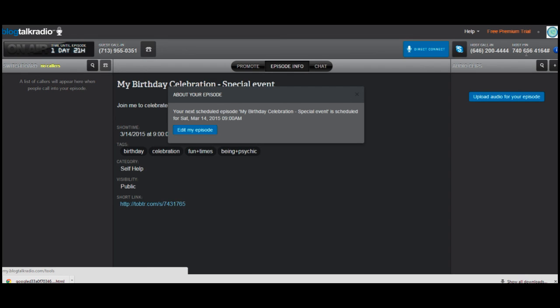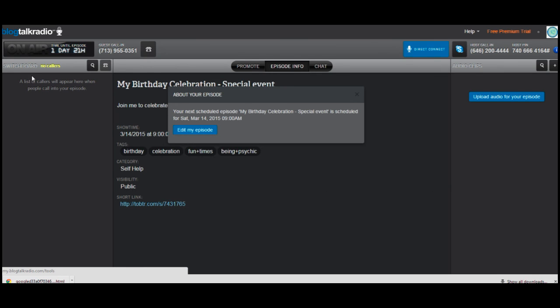Once you are logged in, there is a column along the left-hand side called the switchboard. On that switchboard right now it says there are no callers. When you are live and people call in, you'll see a list of callers appear in that switchboard area. When they appear, you'll see a little microphone next to their name that is blue — that means they are muted. If you click on the blue microphone, it will turn red, meaning they are live and on the air with you. You can mute and unmute them as you see fit.